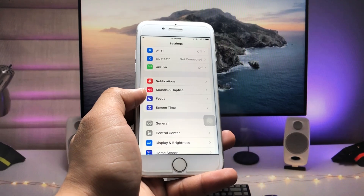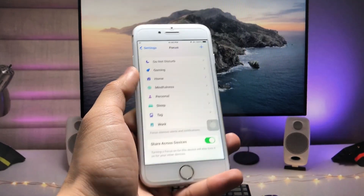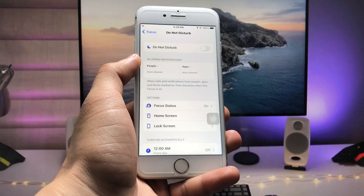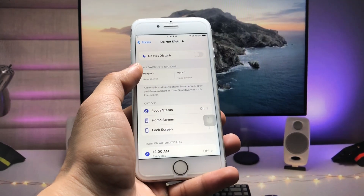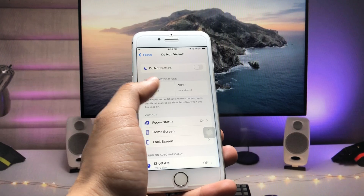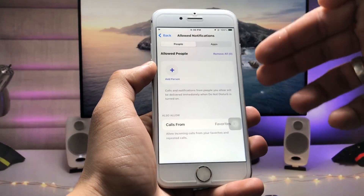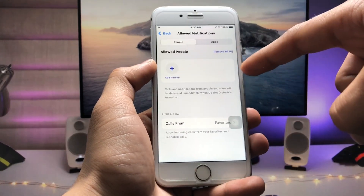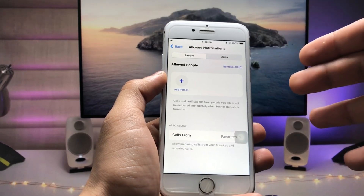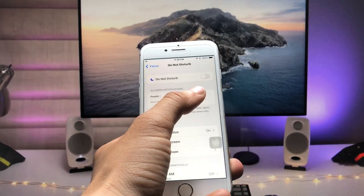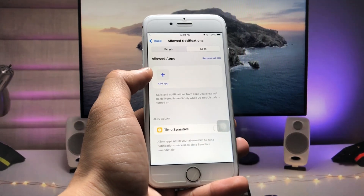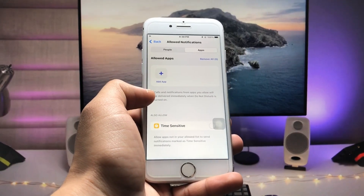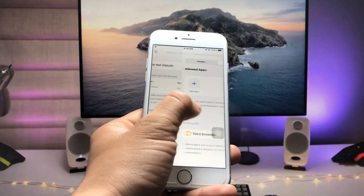Open the Settings app and find the Focus option. Tap on Focus, then at the top you'll see Do Not Disturb — tap on that focus mode. You'll see options for People and Apps. Tap on People first — make sure there are no contacts in your People list. Then tap on Apps and make sure no applications are added there either. Remove all apps from this list.